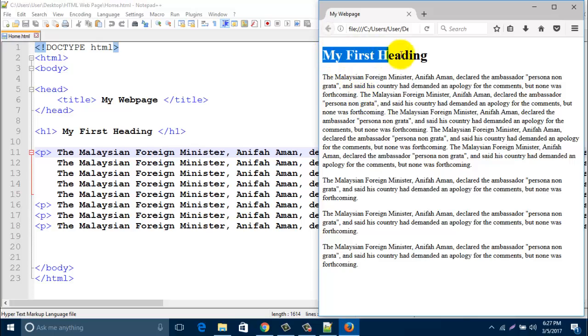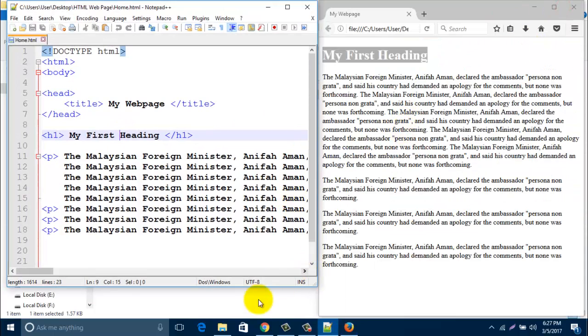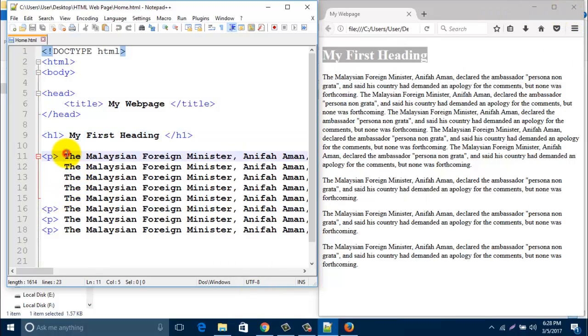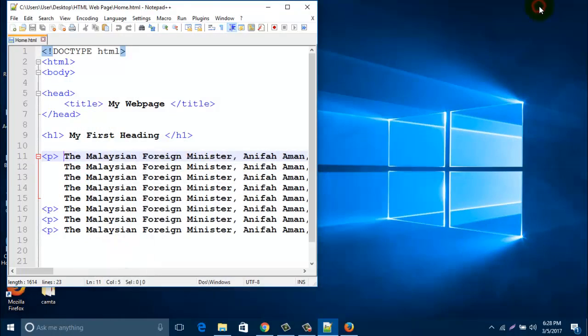This is heading one, h1, and there is some paragraph.